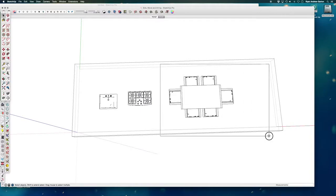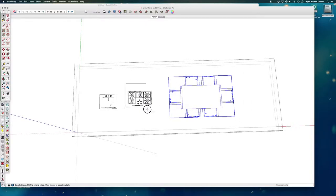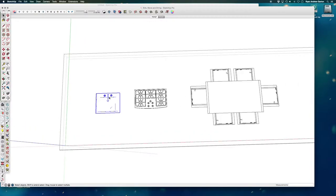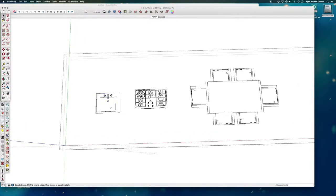So I can now select them, make each one of them into a group, and then also right click and make each one a component.